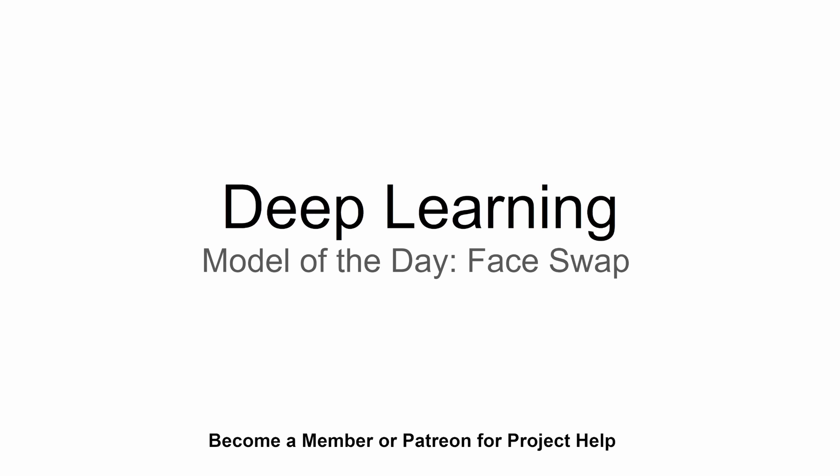Hey guys and welcome to a new video in this deep learning model of today's series. In this video we're going to talk about face swap. So we're going to throw in an image of a face and then also an output face and then we want to do a face swap between those two images or those two faces.